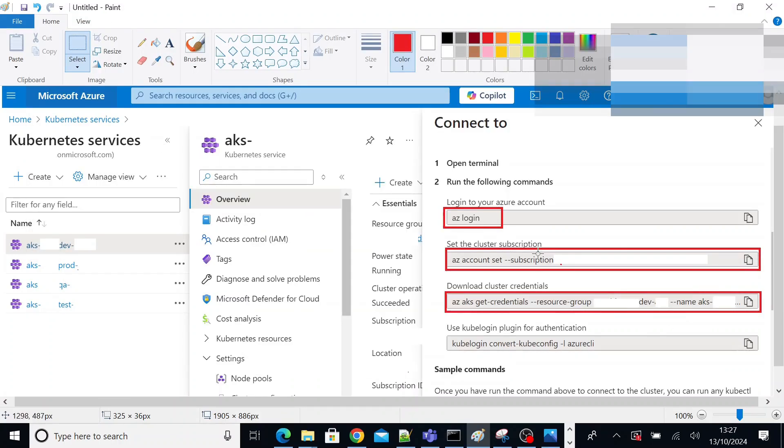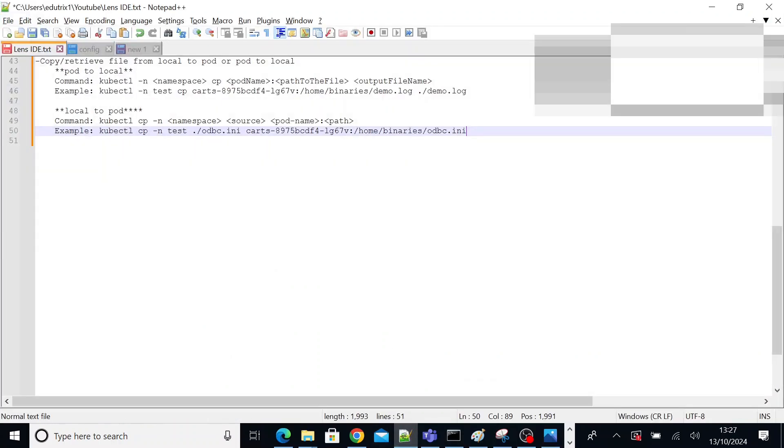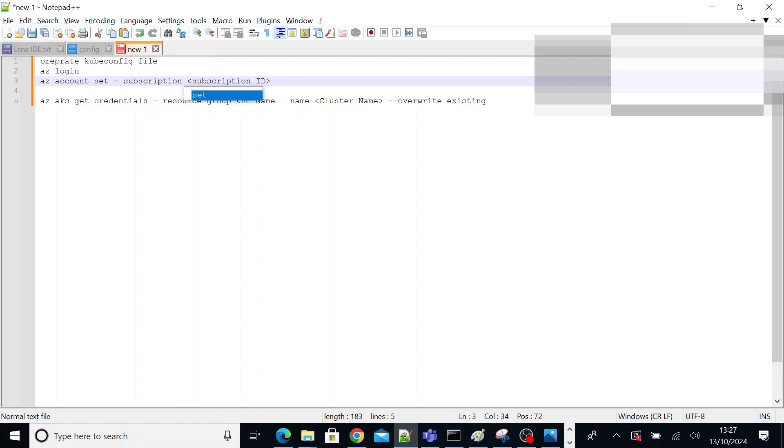Then go to the page portal again. Copy the second command. This will basically take you to your subscription. Subscription is nothing but your cluster was created under some subscription with Microsoft. So execute the second command. The command will look like this. For example, the second command will look like this: az account set subscription and your subscription ID.